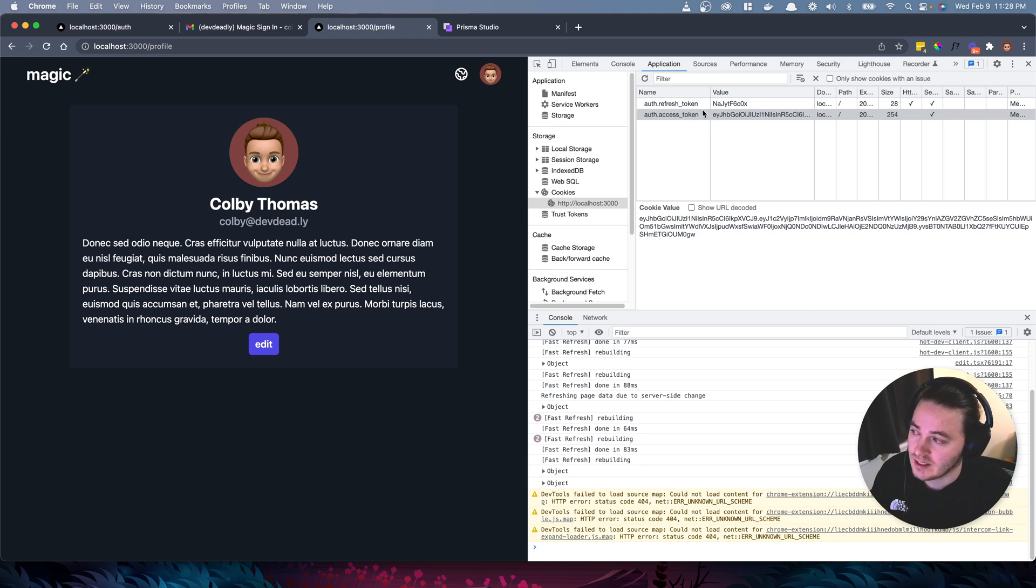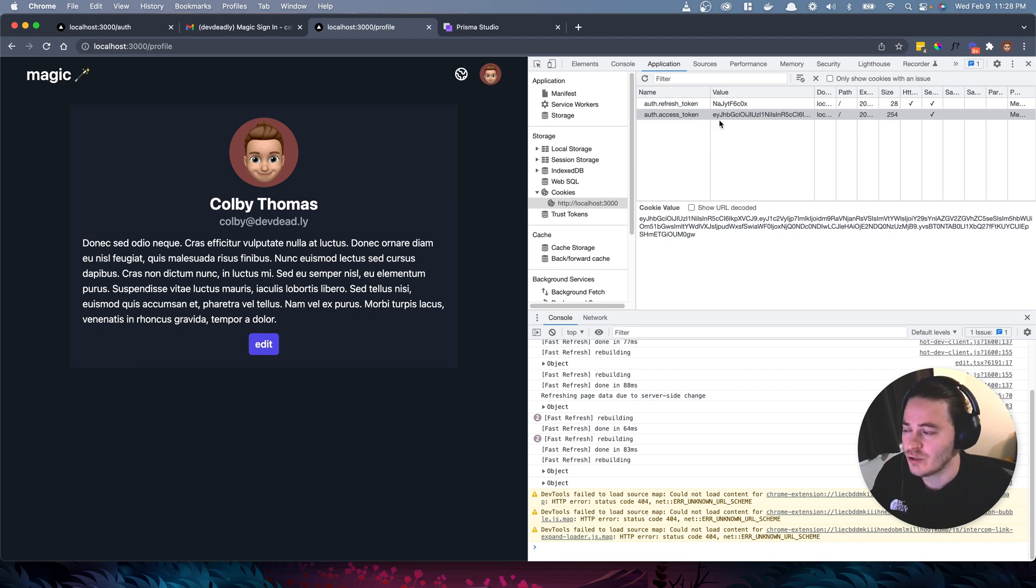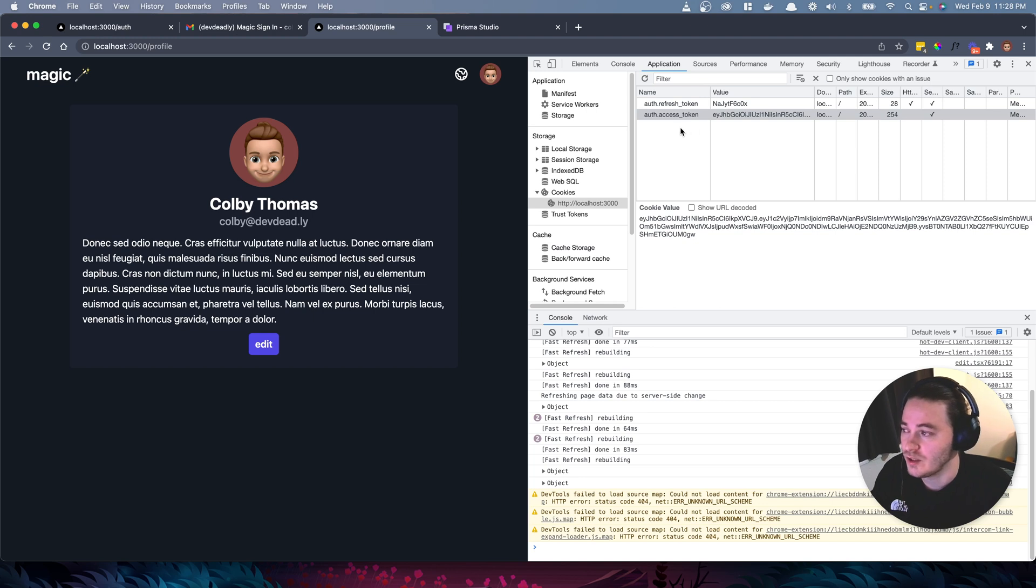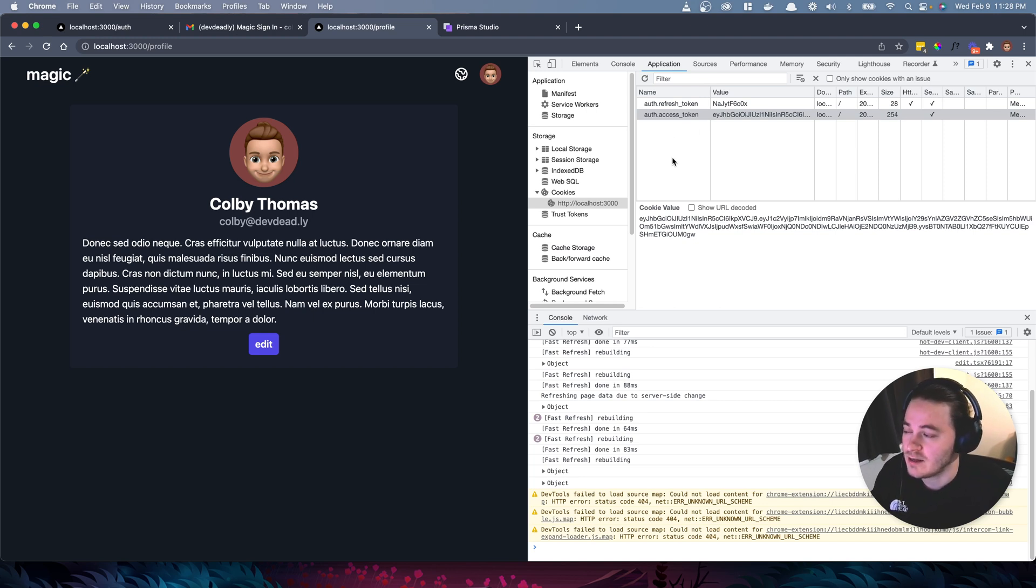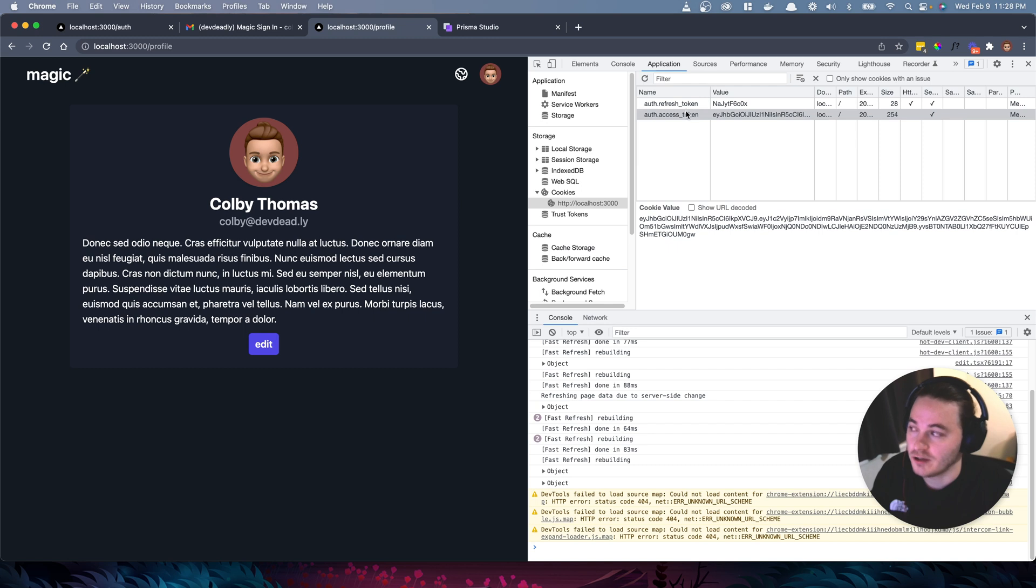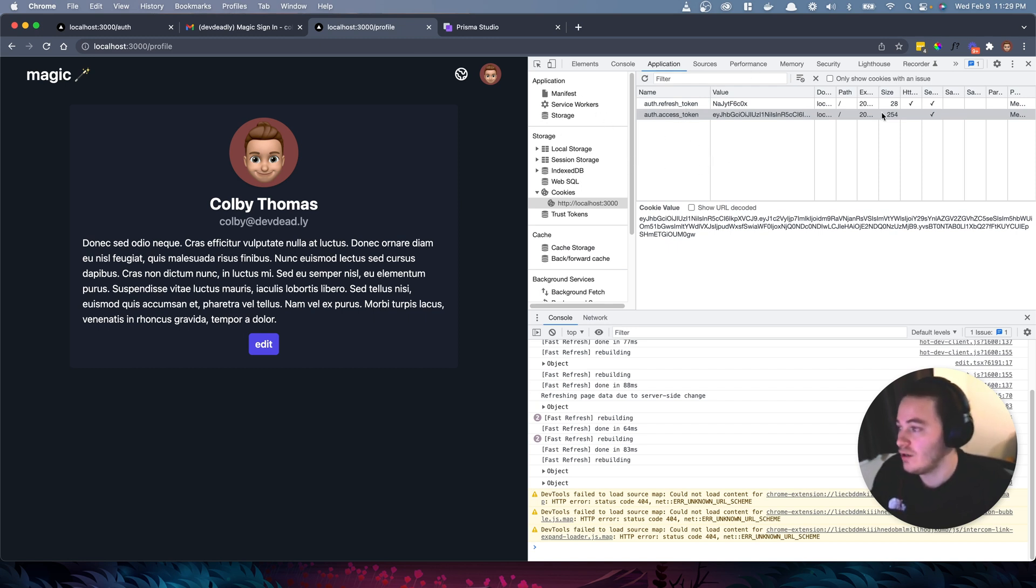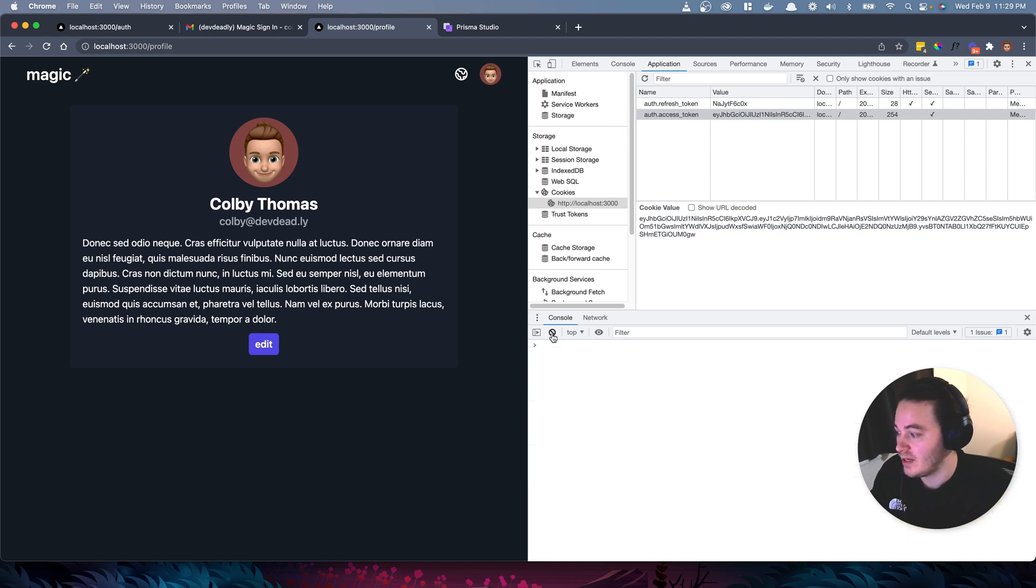This access token is short-lived as it should be. I think I have it lasting 15 minutes. The reason that you want these to be short-lived is in the event somebody gains illicit access to an access token, you want to minimize their attack window. You can't revoke an access token because it lives on their browser, but you can revoke a refresh token by deleting it from the database so that when it gets looked up, it's not found.